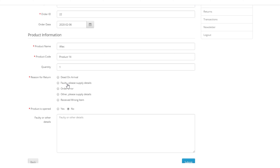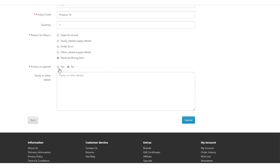So I'm going to drop into a customer account — this is a test account that I've set up — and I'm going to go in as a customer and look at my order history. I can see here I've ordered a number of different products, so I'm going to click on the view button and I can see my order.